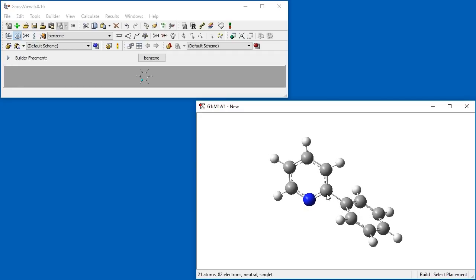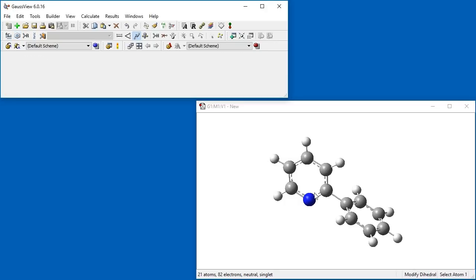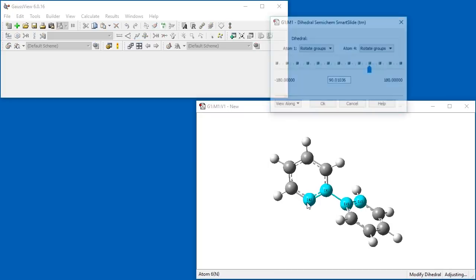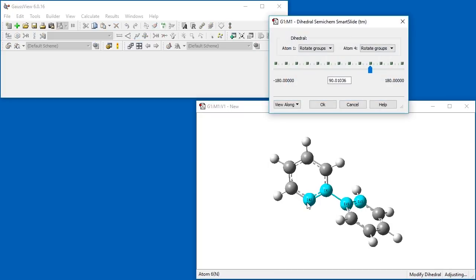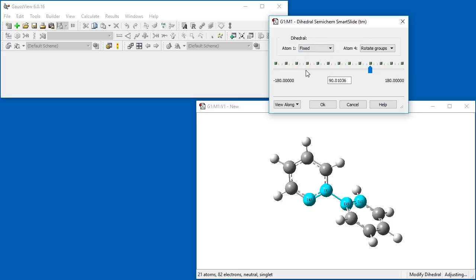We will now set the value of the inter-ring angle by specifying the dihedral angle. We select Modify Dihedral and click on the appropriate carbon-carbon-carbon-carbon-nitrogen dihedral. The Semi-Chem Smart Slide window opens when the desired atoms are selected. We set Atom 1's drop-down menu to fixed and Atom 4's to rotate groups, causing only one ring to rotate while the other remains fixed.